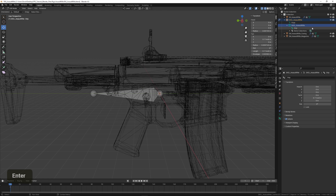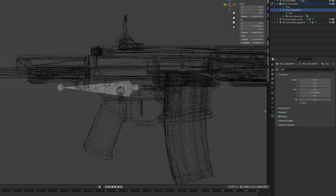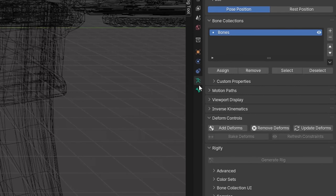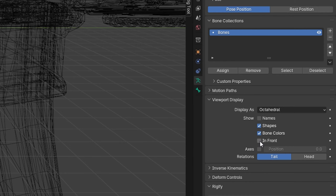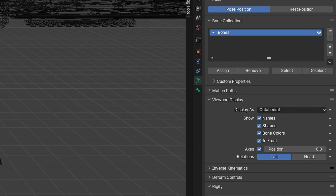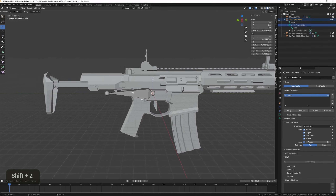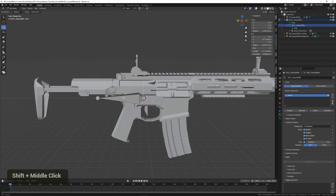To make this a bit easier to see, we can also enable Show in Front, Axes, and Names in the armature display settings, so we can tell at a glance which bone is which.